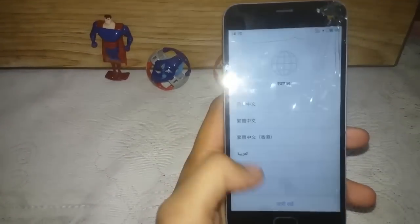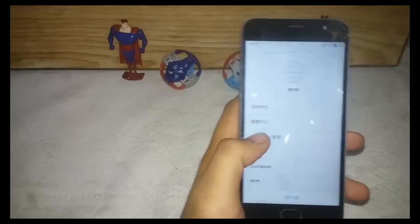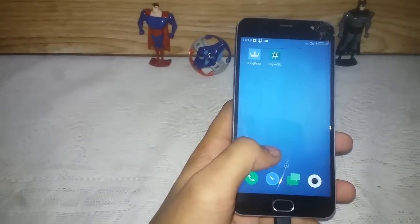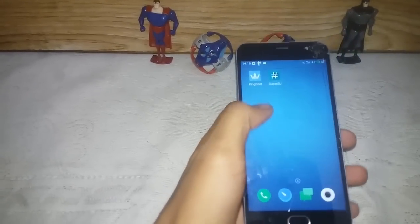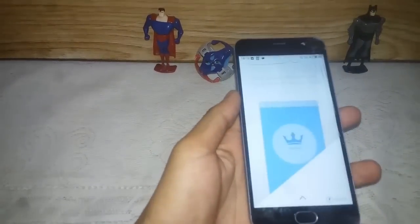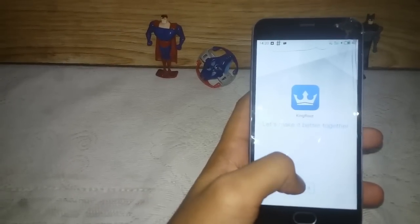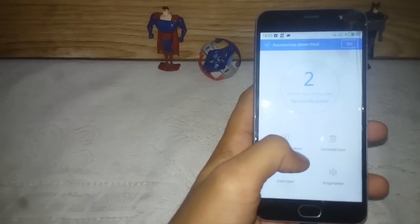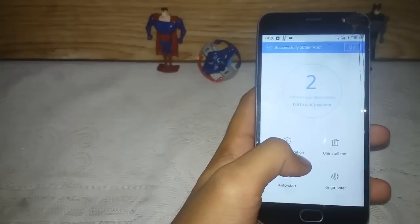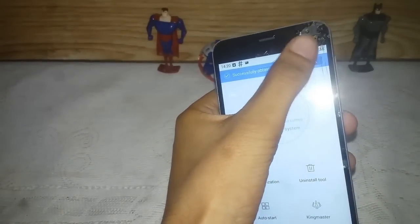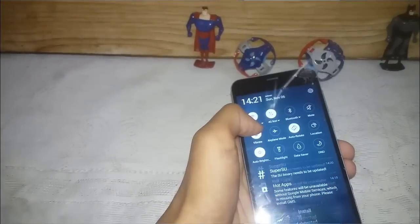After optimizing all the apps and setting up the device, you will see two apps on your dashboard: the first is KingRoot and the second is SuperSU. Open KingRoot and continue. A pop-up will appear stating that the device has been successfully obtained root.